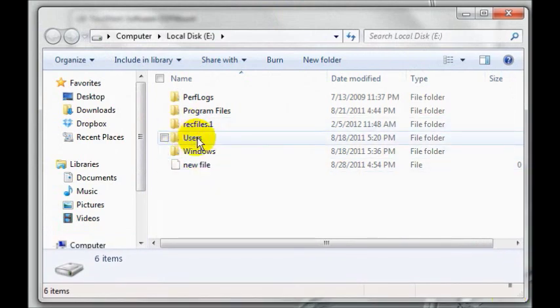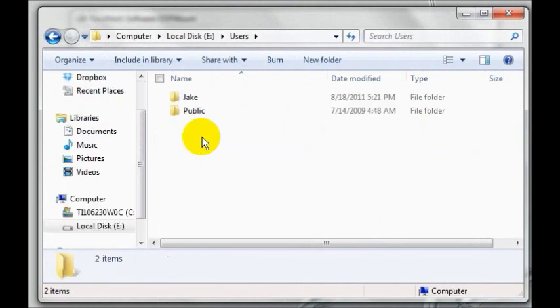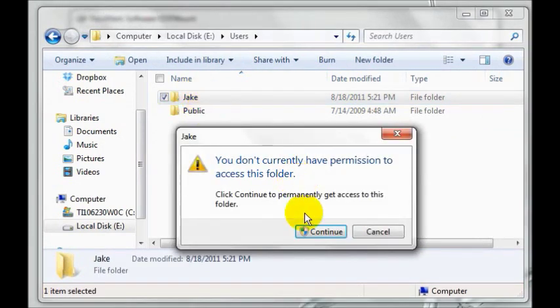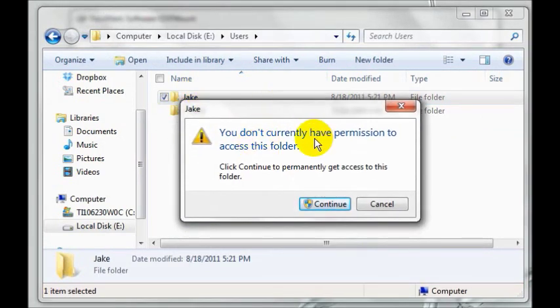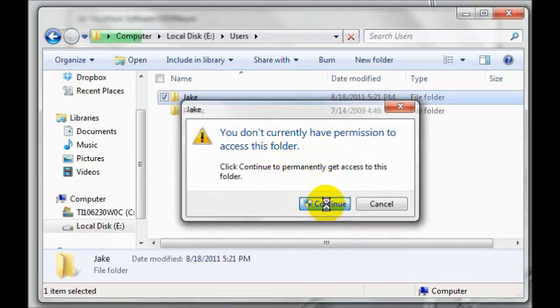It will open up a Windows Explorer window with the contents of your hard drive. To browse to your files, most likely if you have Windows Vista or 7, you want to double click on the users folder and then your username. You most likely will be prompted that you don't have permissions to access this folder. Click continue.